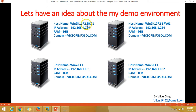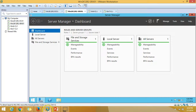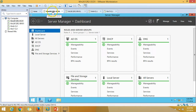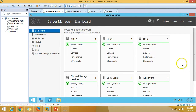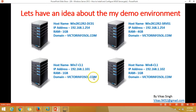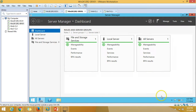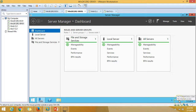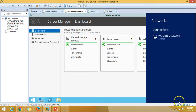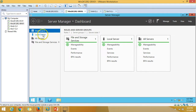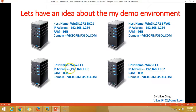The first one is win2k12r2dc01, which is my active domain controller. I have installed Active Directory, DHCP, and DNS roles on that server. My second server is win2k12srv01, which is basically a fresh server where I have installed the operating system and configured network settings like IP address, and I have joined this machine to the domain.